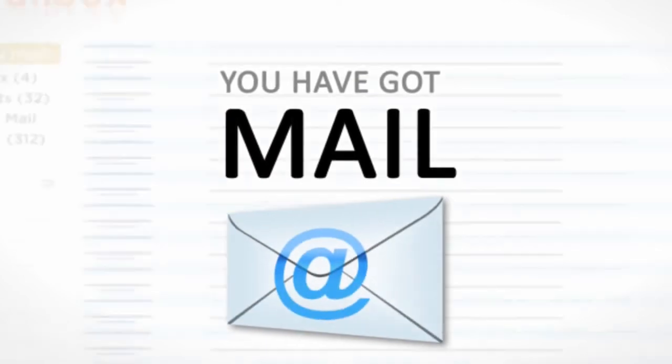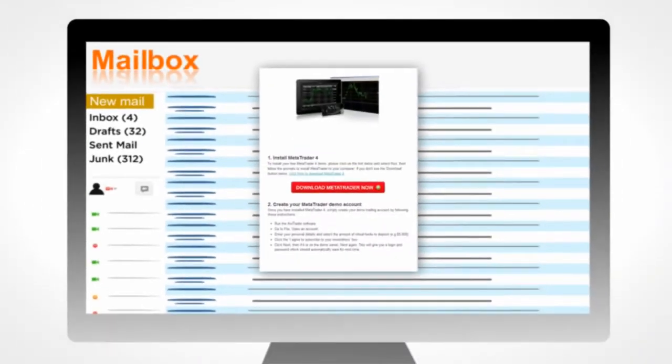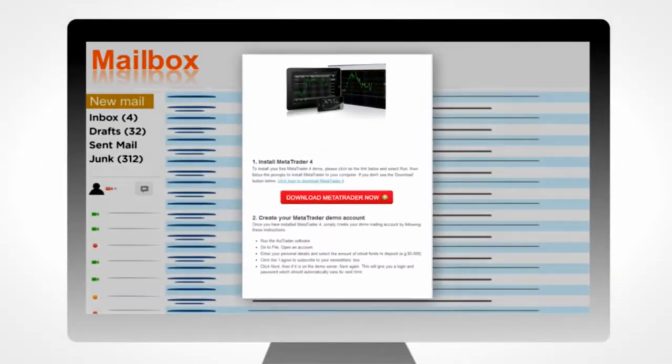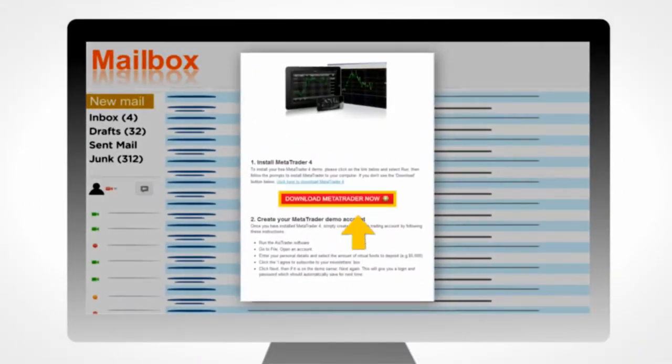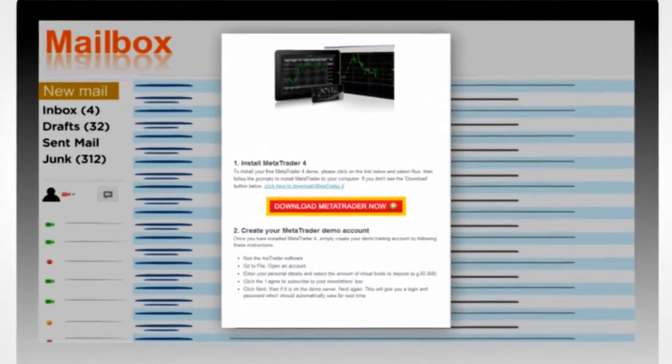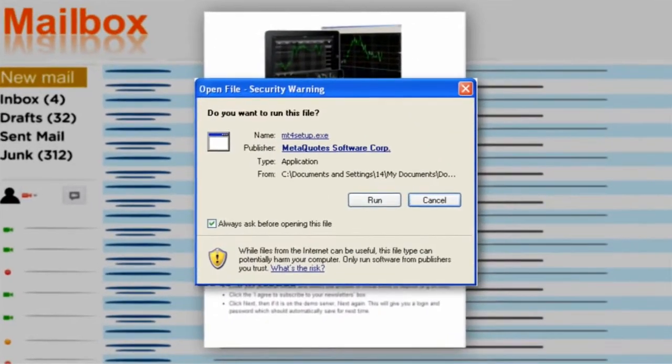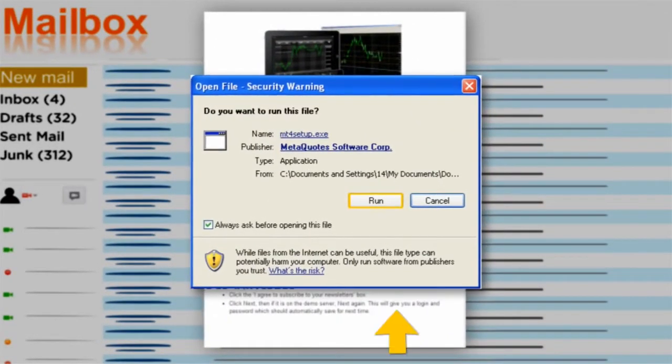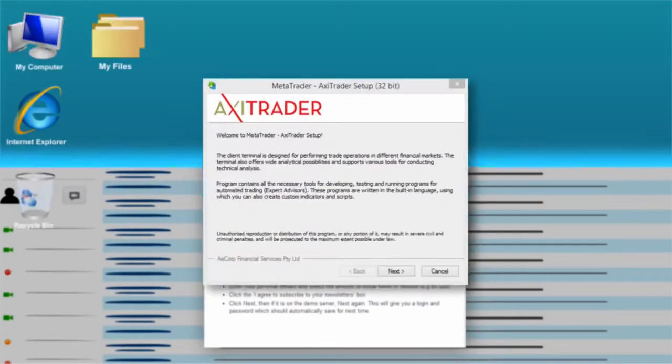You will now be emailed the link to install MetaTrader 4. Click on the link in your email to install MetaTrader 4 and then click Run in the File Download box.